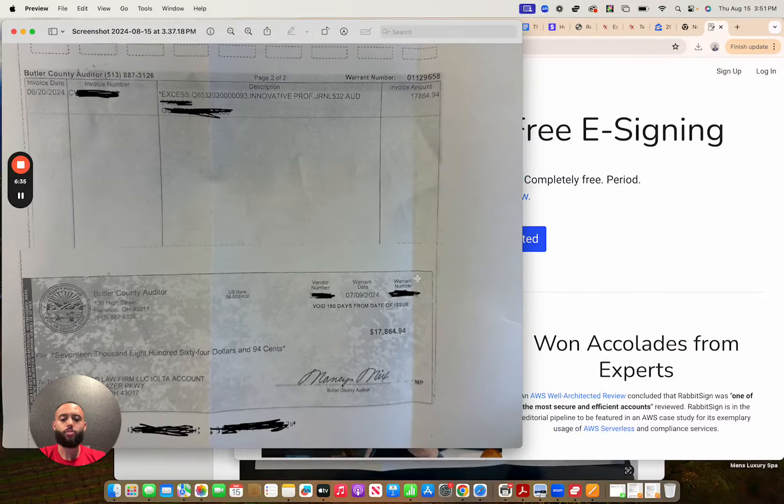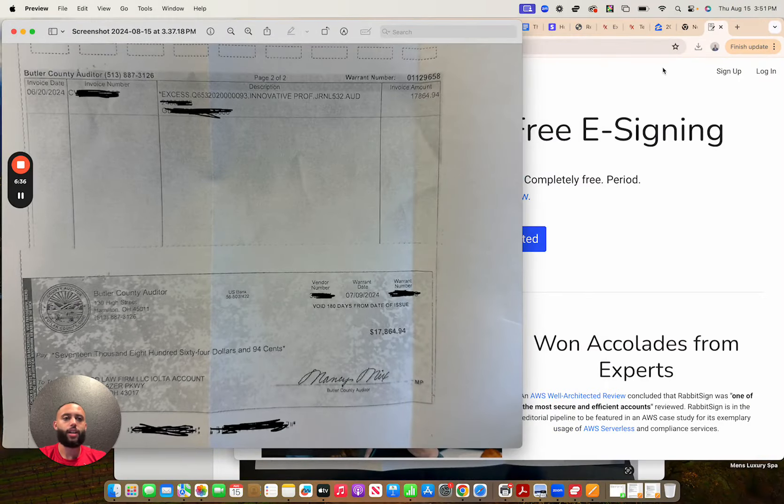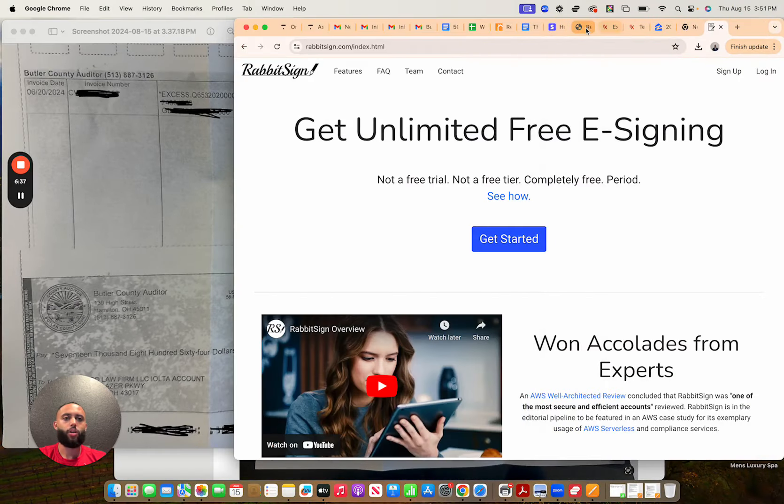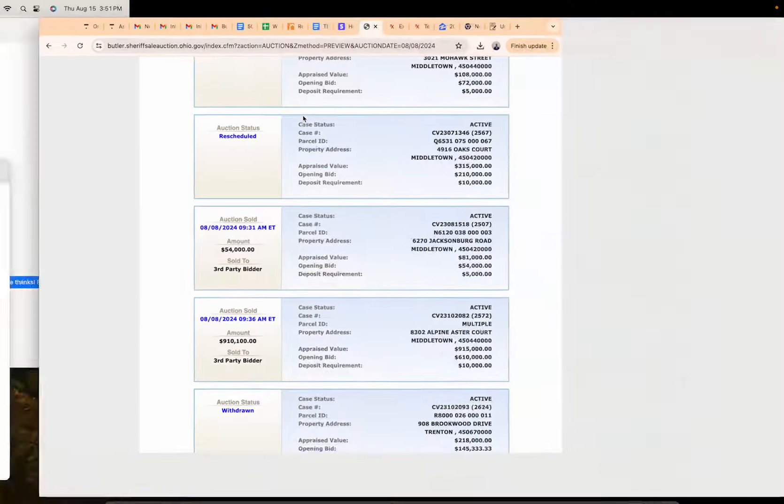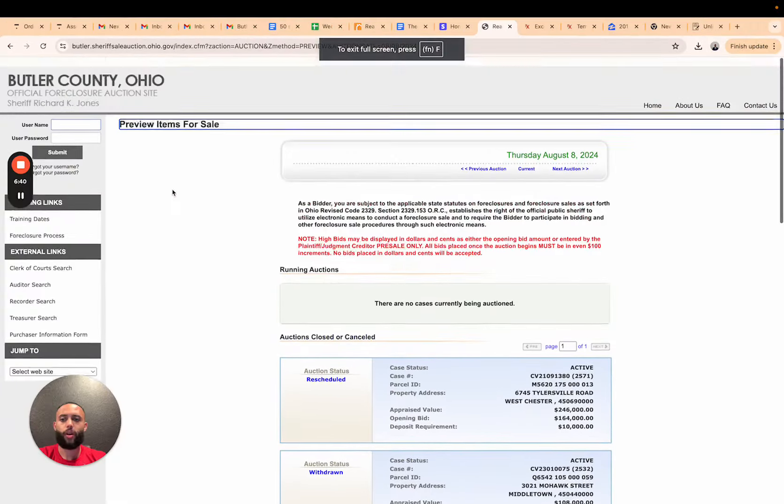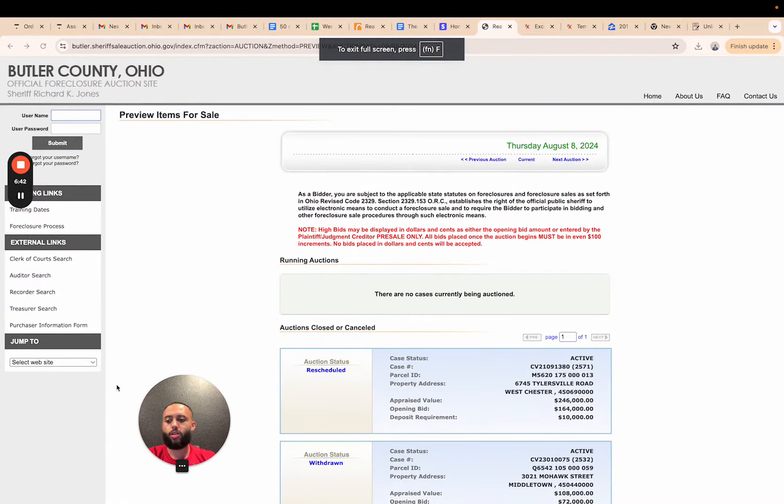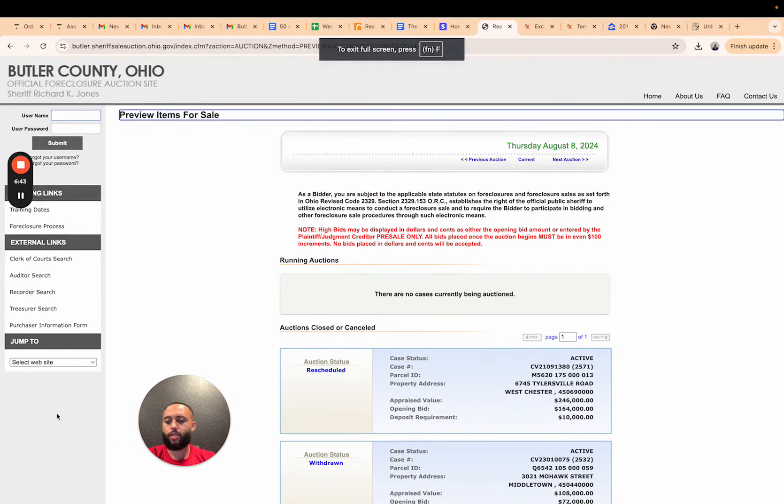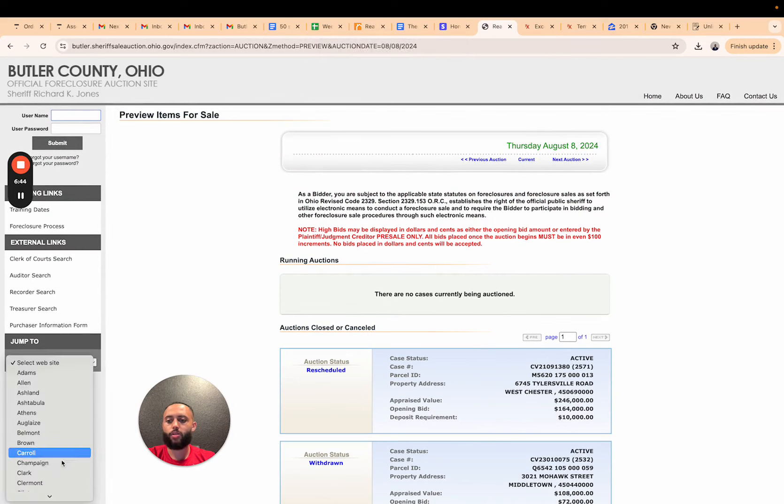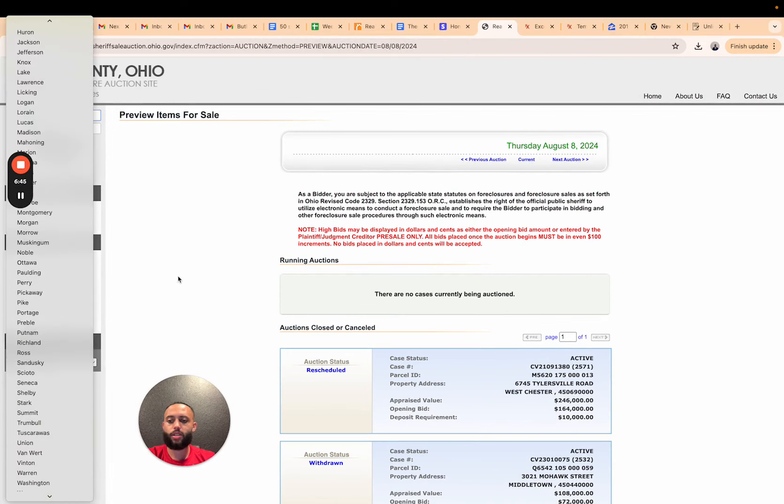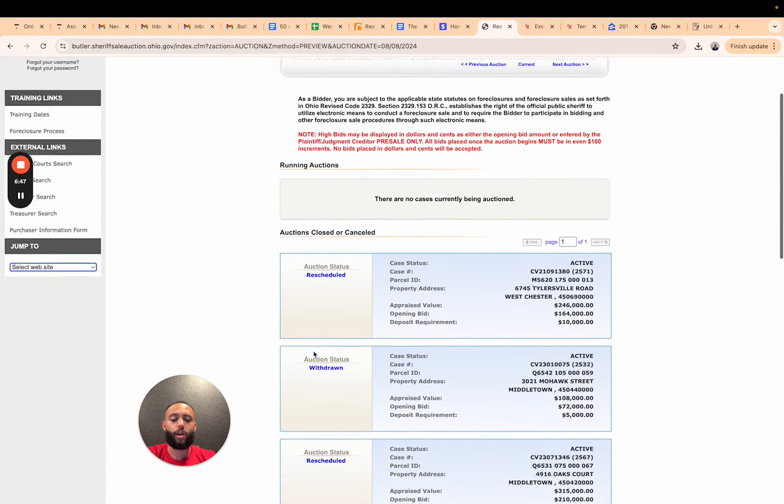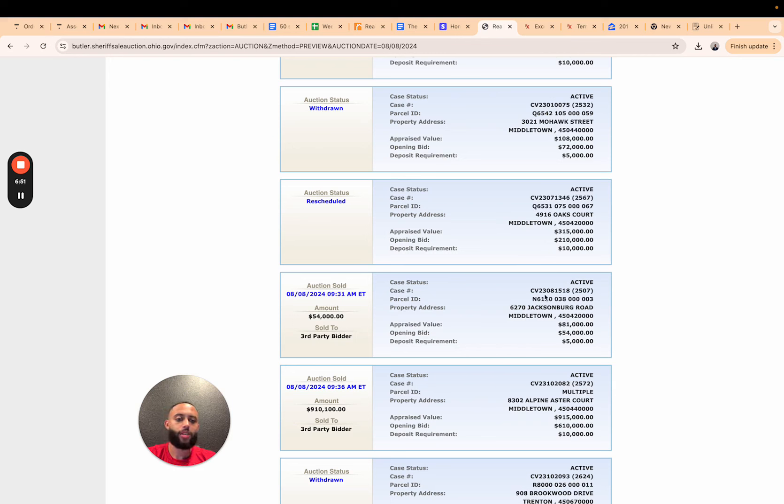Initially we are viewing the auction results directly from the county. You can toggle through many counties in Ohio on this list. If you want to work Cuyahoga, Summit, we're looking for properties that are being sold to a third party bidder. You take the case number, you do your research.